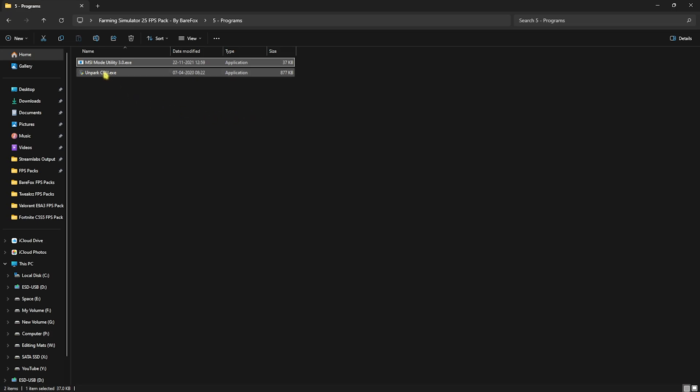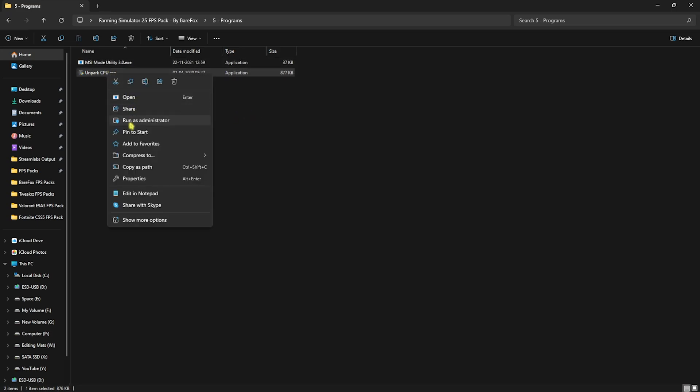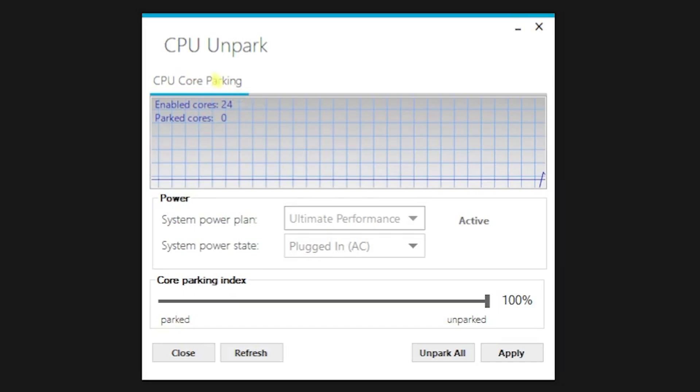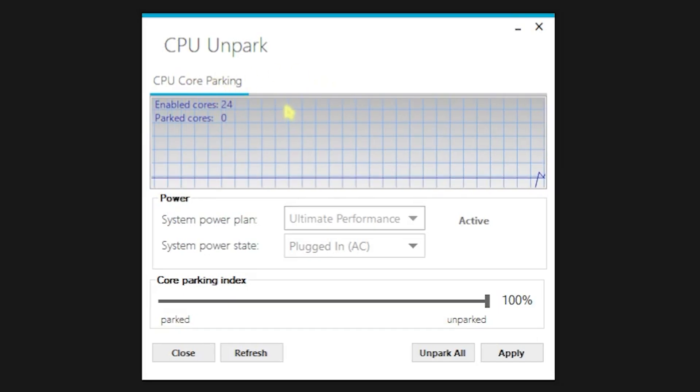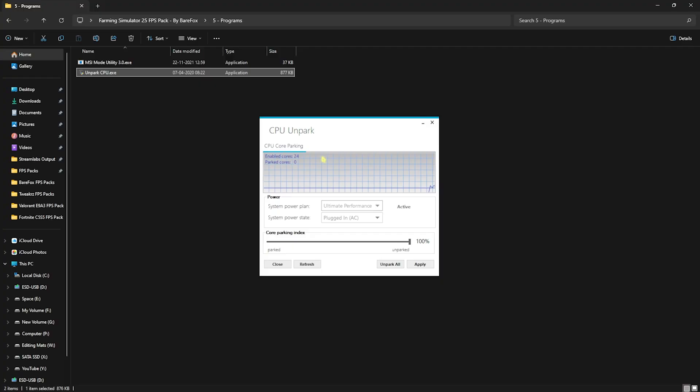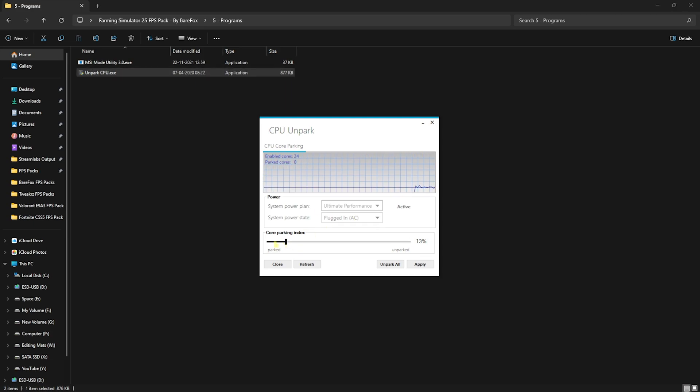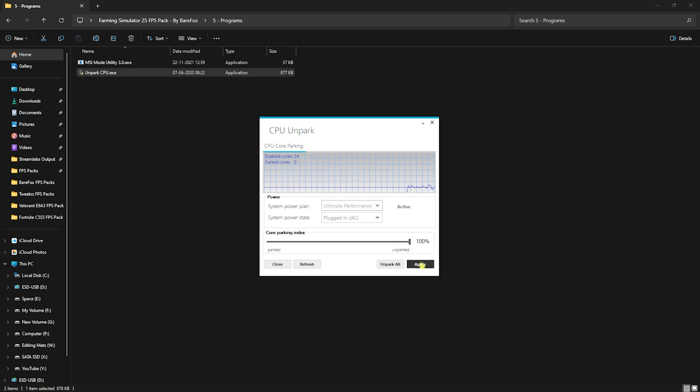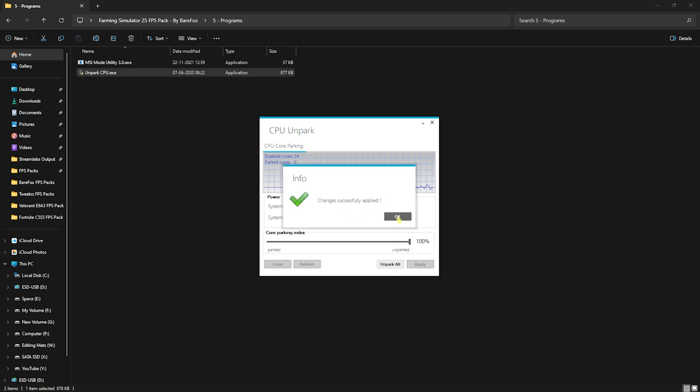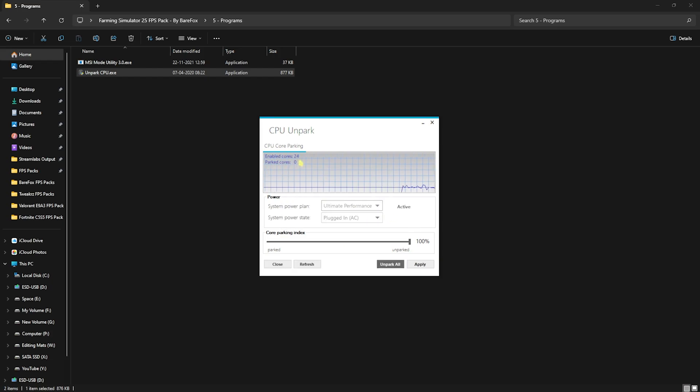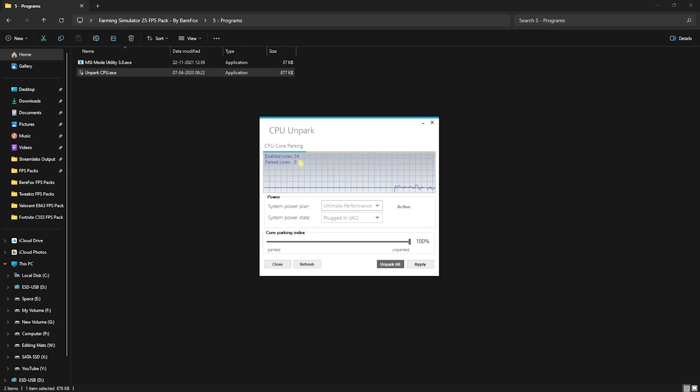Next is Unpark CPU. Right click on this as administrator and a program will open in front of you. Windows by default has this tendency to turn off the cores that are not in use. To turn them on again, you have to slide this Core Parking Index all the way up to 100 and then click on Apply. Click OK and it will make sure that none of your cores go to sleep, which might be causing FPS fluctuations. Once done, simply click on Close.